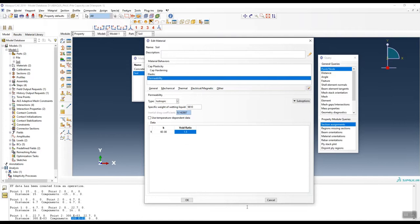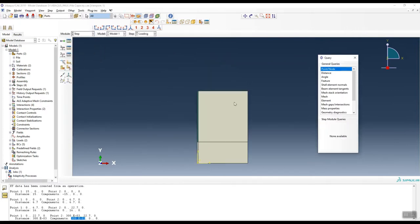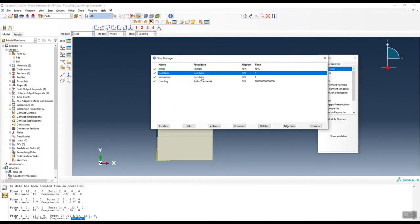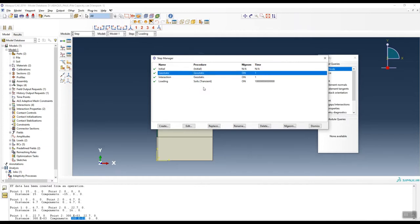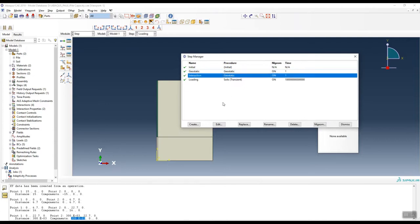After defining materials and the assembly, we go to the steps. We created three steps. The first step is geostatic type — to apply the weight of the pile and soil profile. The second step is also geostatic, where we define the interaction between the pile and soil: frictionless and with friction.